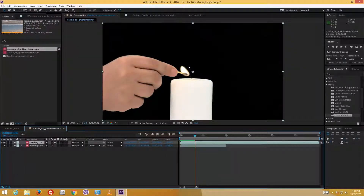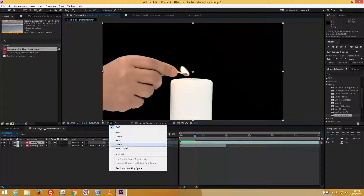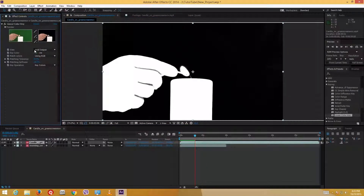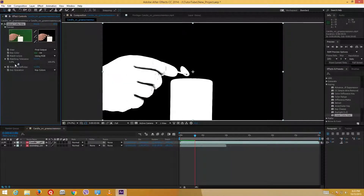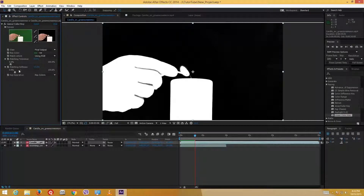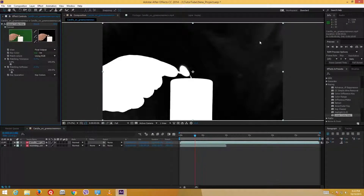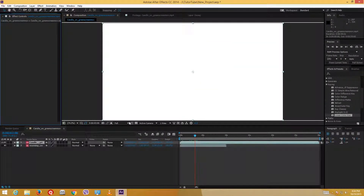I'll disable the background video and view the alpha channel. As you can see, there's a gray area here, which means that part has become transparent when I wanted it solid. This is a fairly simple control — I can increase and decrease the tolerance, or adjust the matching softness. But if I do that, you can see that other green areas also appear. This is not the key I want, so let me delete the Linear Color Key and try a different approach.